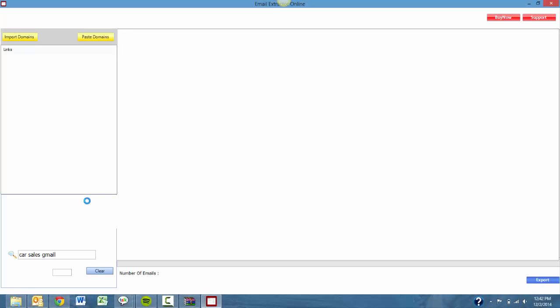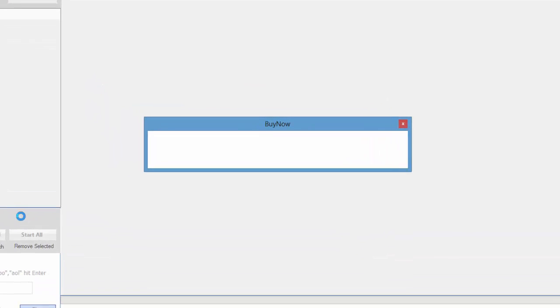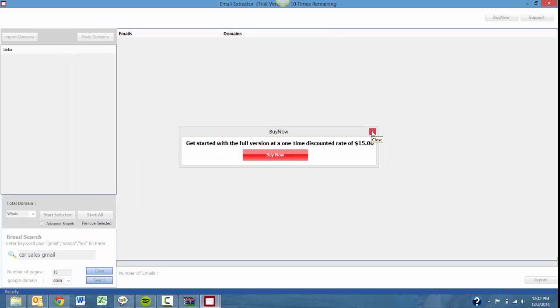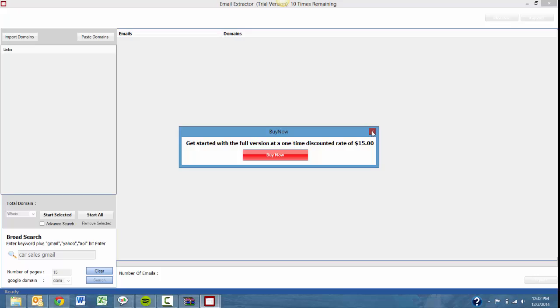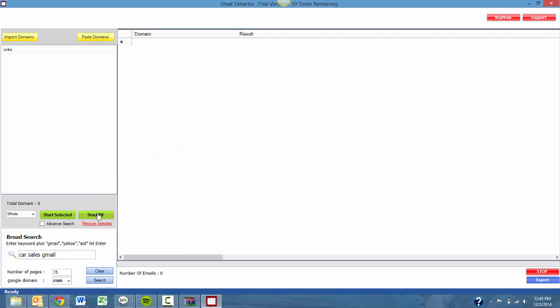The first time you open the software, you'll be given a prompt that will give you the opportunity to buy the software for $15. This is a one-time fee. Once the trial expires, it's going to go up to $25, so I encourage you to take advantage of that.